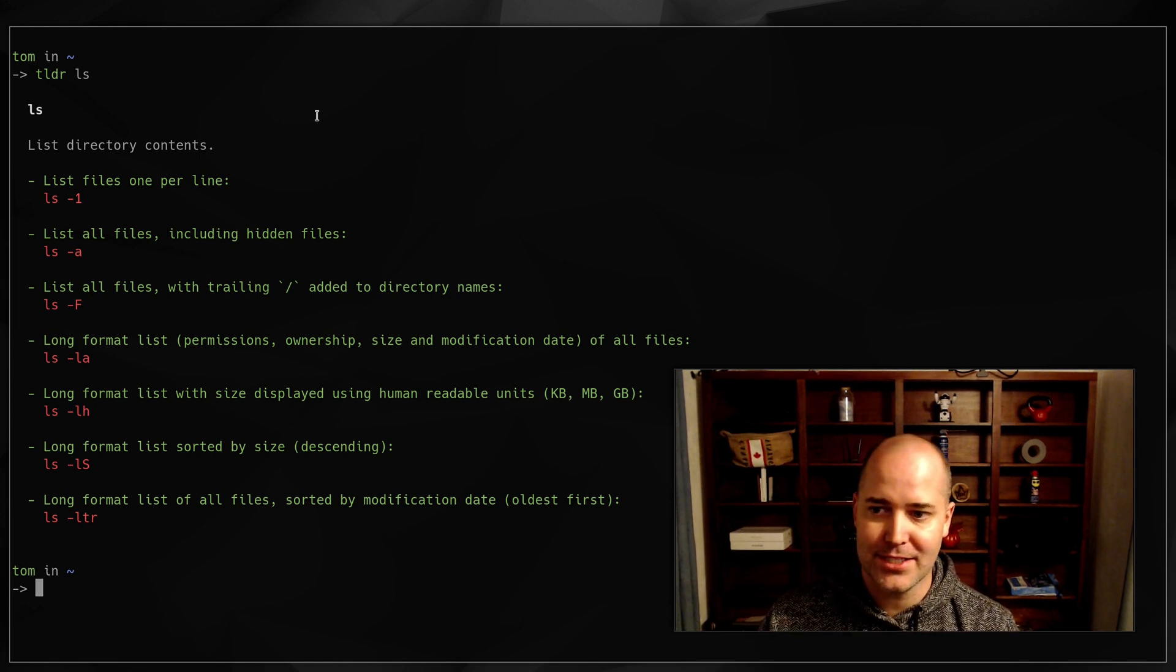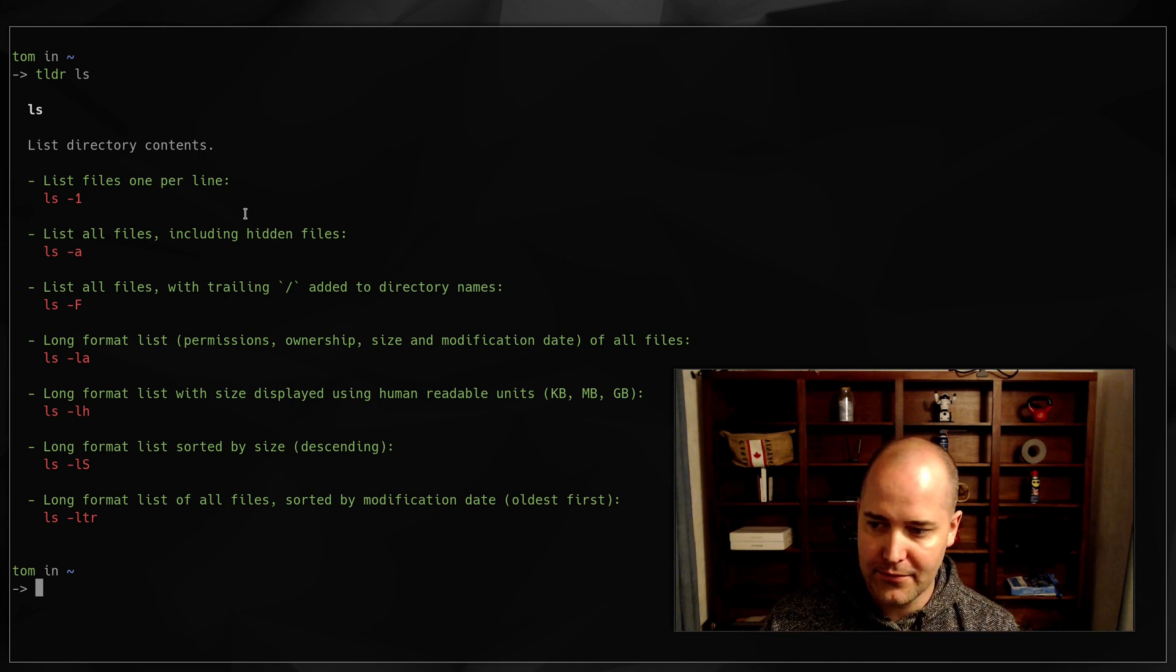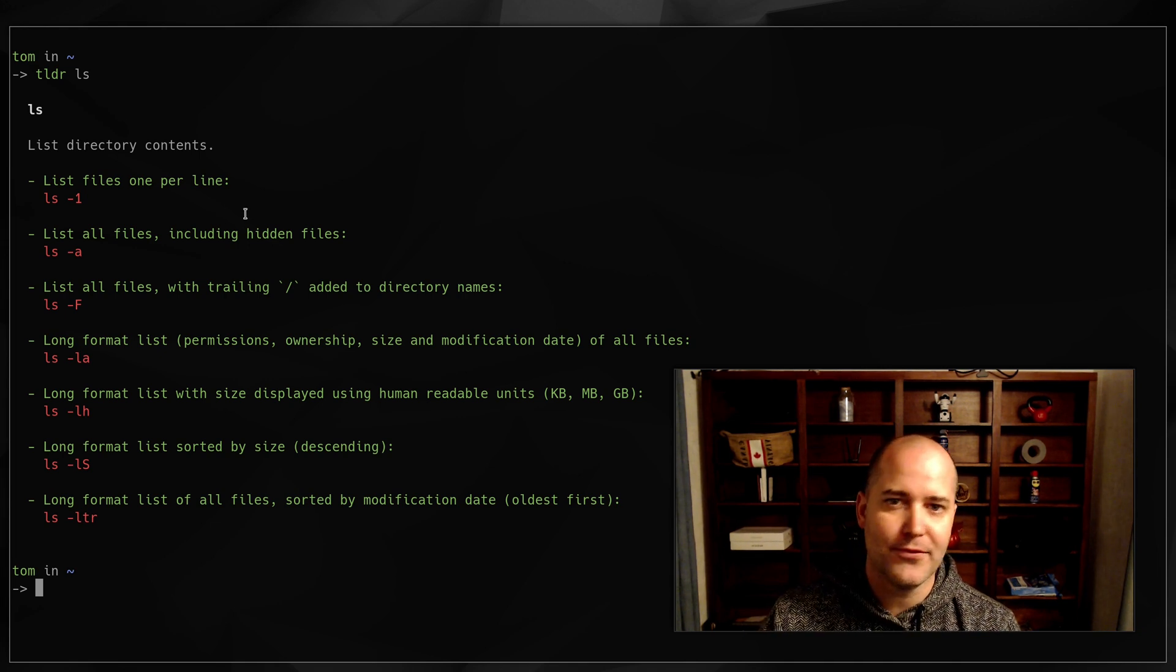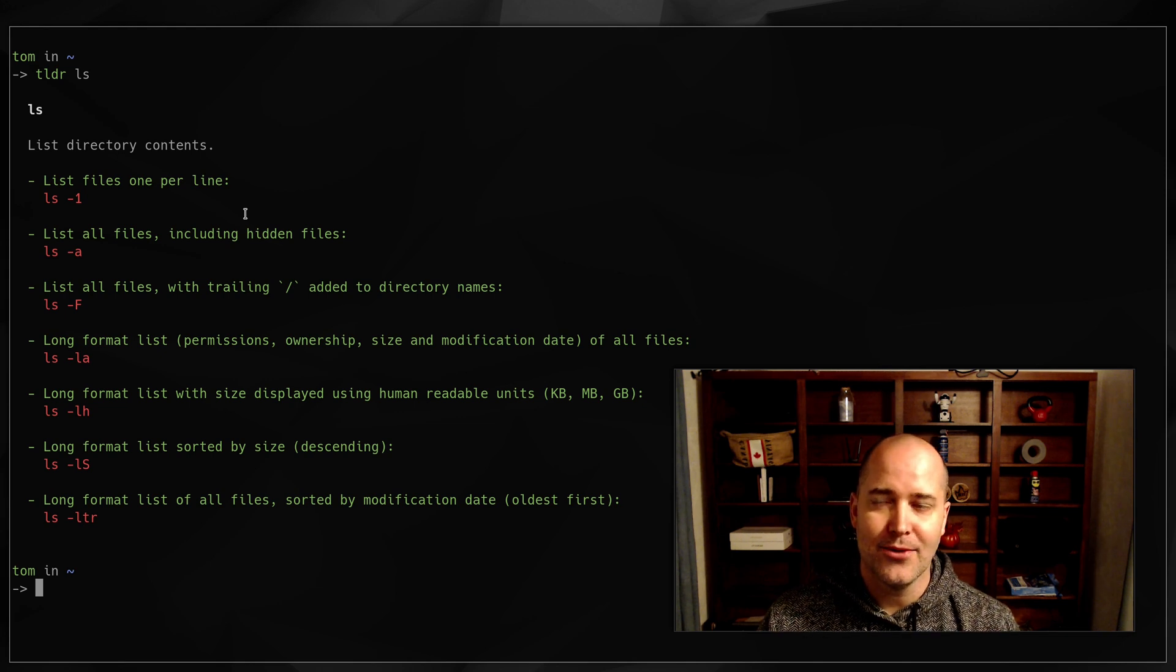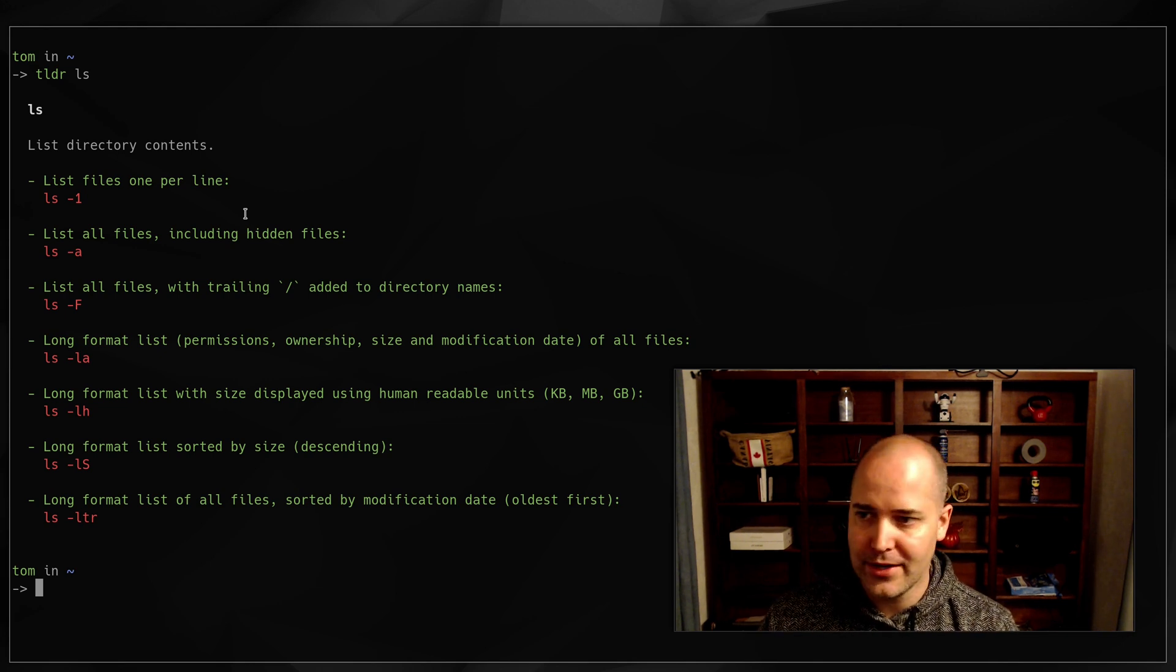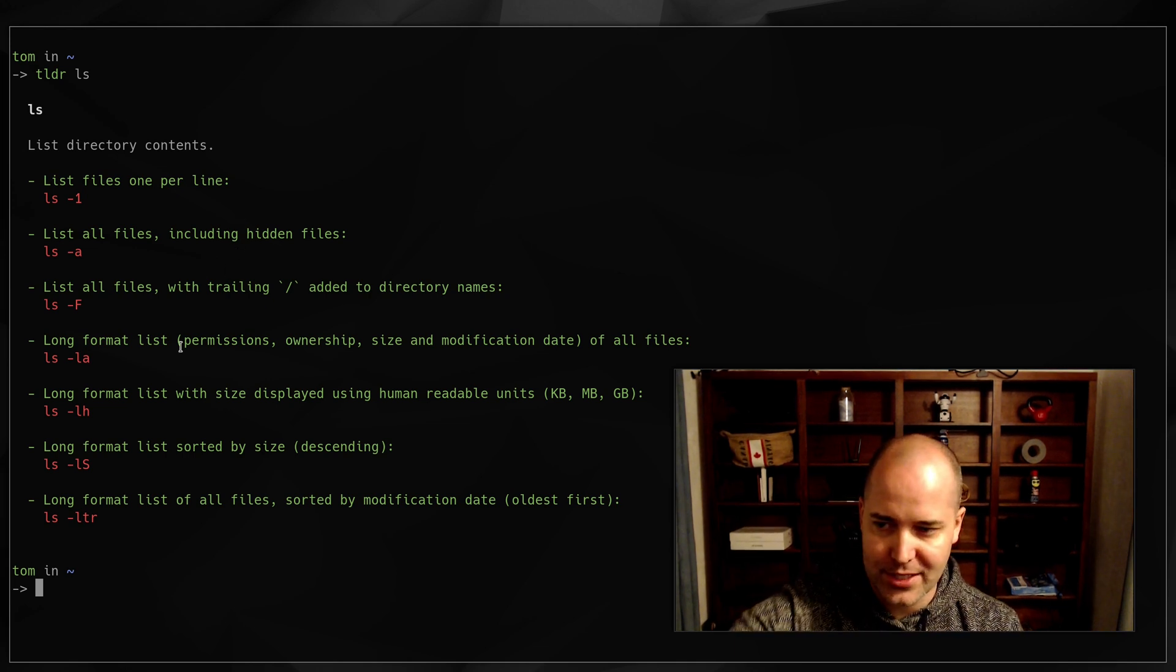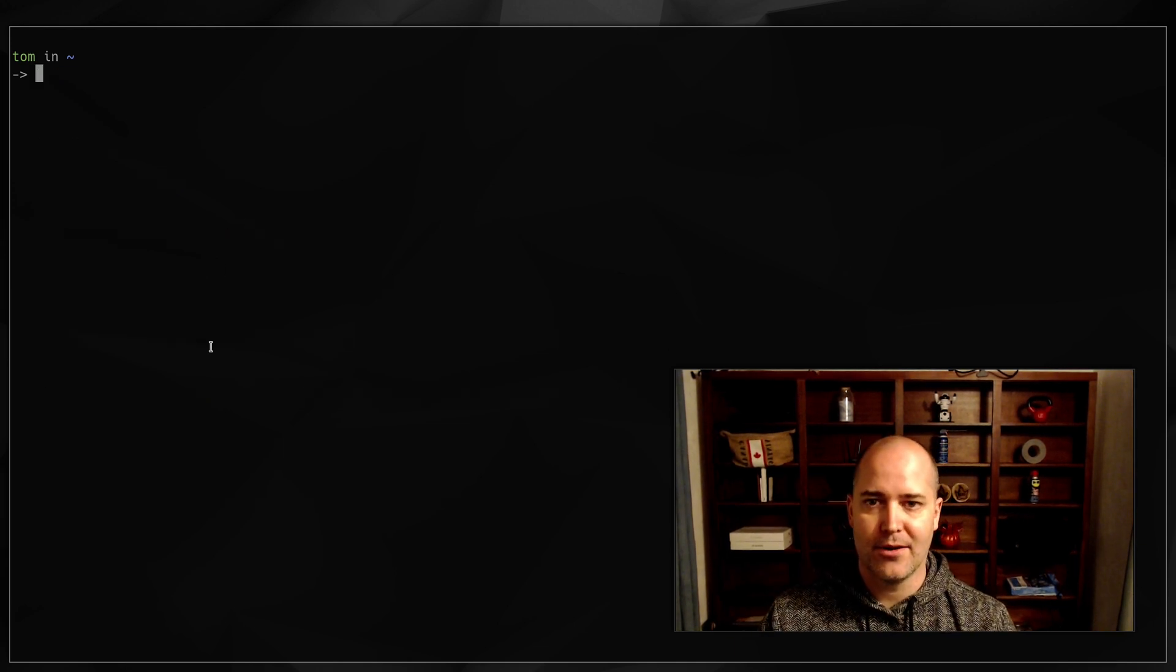It basically just gives you practical examples of how to use a command. So normally if you're trying to think, how do I use that thing again? You TLDR, you give it the command name, and it'll tell you this is what you're looking for. It's going to be one of these things.